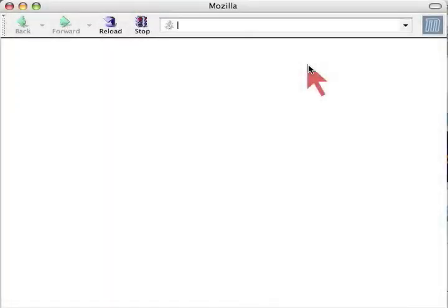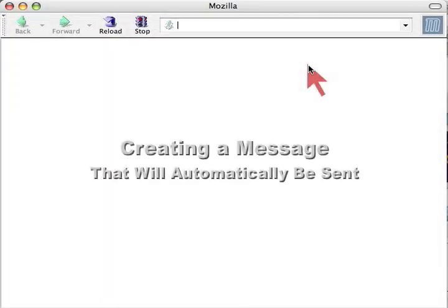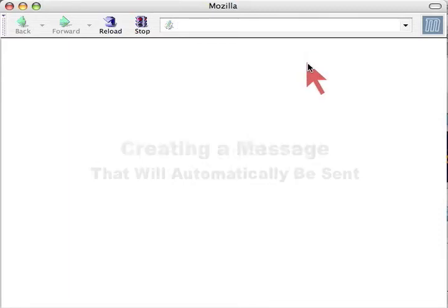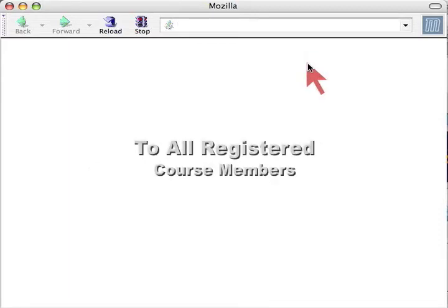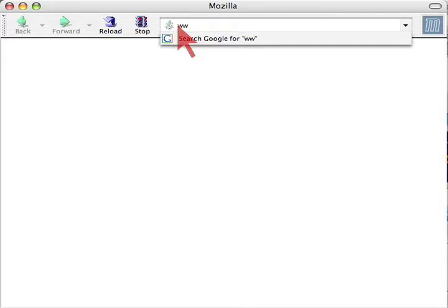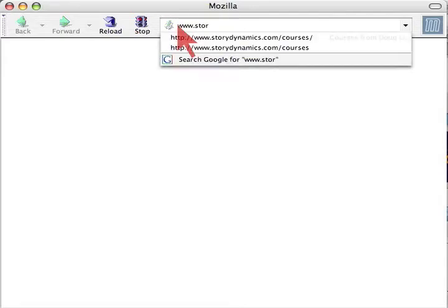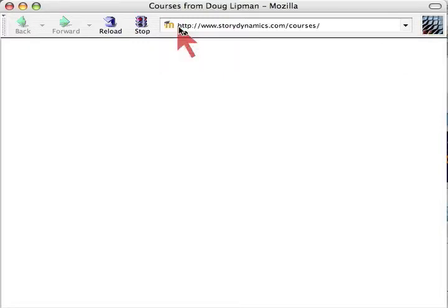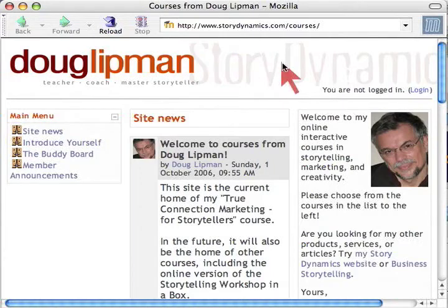Hi, this is Doug Lippman showing you how to add a message to a Moodle course that will go to everybody who's enrolled. Start by typing in the URL www.storydynamics.com/courses and press return.